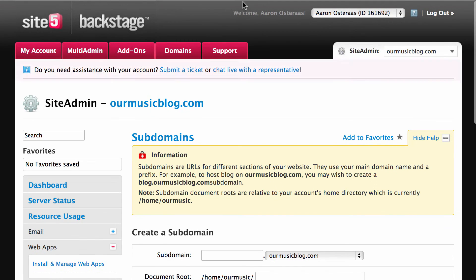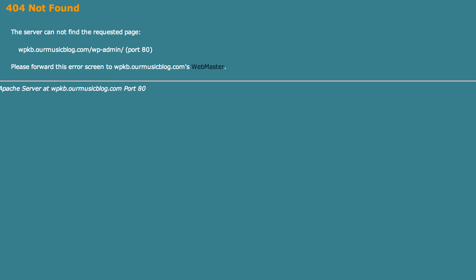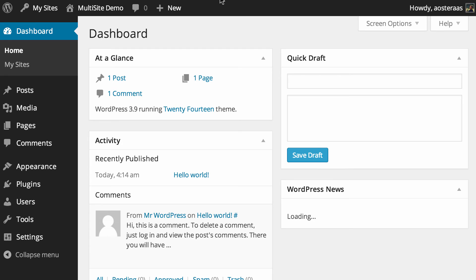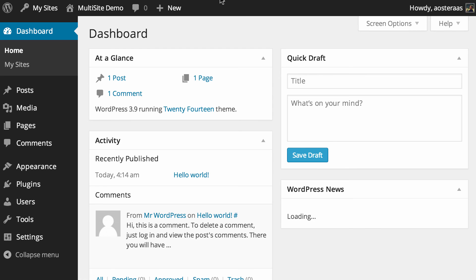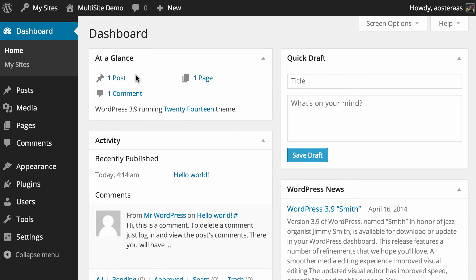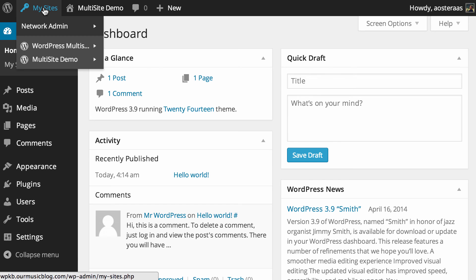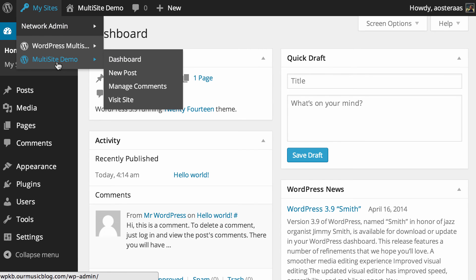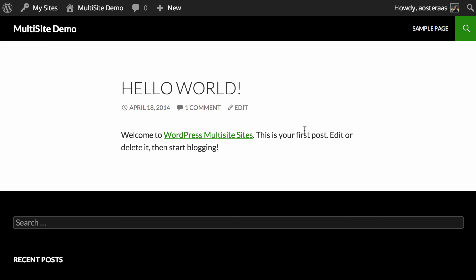So what we want to do now is go back and refresh the page that we had open before and there you go it works straight away. So this means that the multi-site network is up and running. It's configured. There are no problems. We are on the subdomain installed website. We can go through to visit the site. We can go to the dashboard and that's really all there is to it. It's really straightforward.